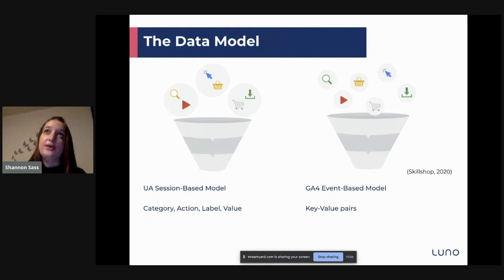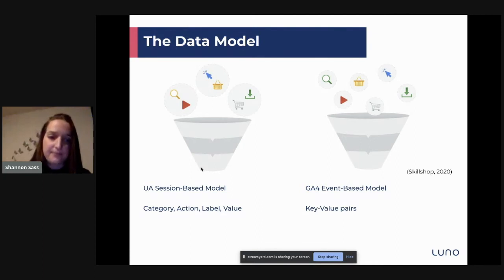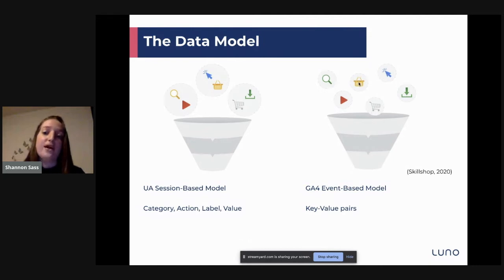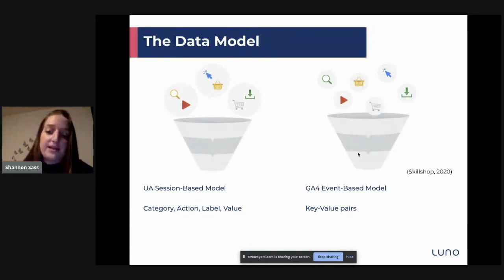Talking about the data model: Universal Analytics uses a session-based model, meaning all of your events that happen get grouped into a session which occurs over a period of time. For example, a search and a play event that a customer did over a certain amount of time gets saved as a session. Whereas with GA4, it's an event-based model where each event or user interaction with your site or app gets logged and stored individually, allowing for more flexibility.